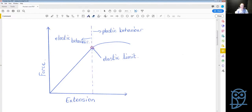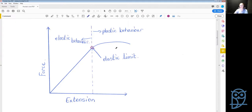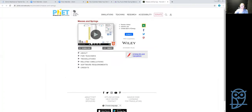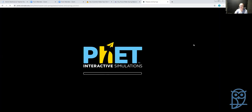This is the graph you have in your books. Hooke's Law deals with this linear part here — the linear relationship between force and extension. I'm now going to show you a PhET simulation called Masses and Springs.